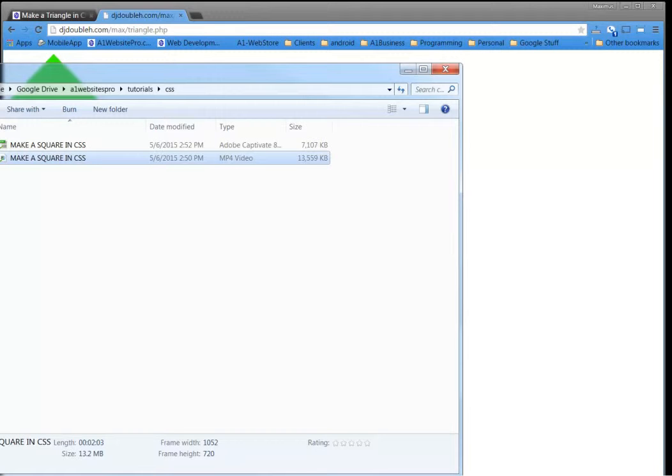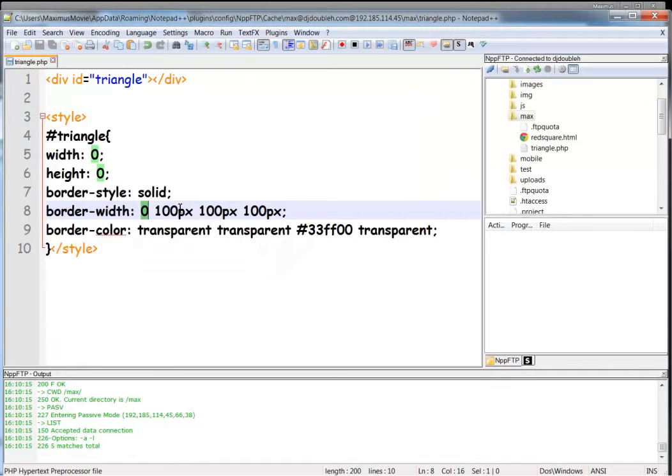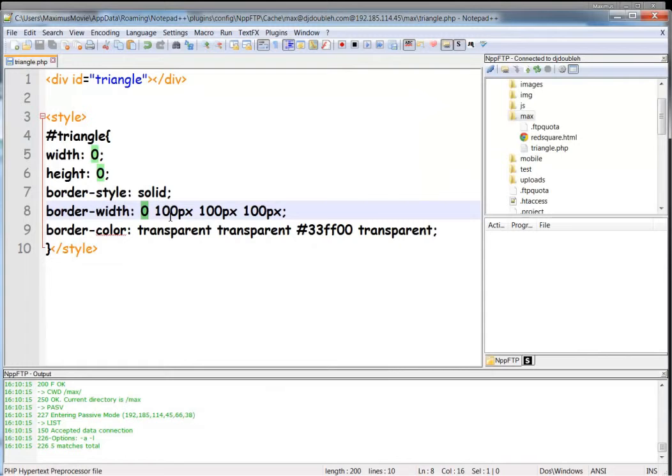So that's how you make a triangle and understand the syntax. We're given a width of 0 and a height of 0, but down here we change the widths with this border width. Top is 0.